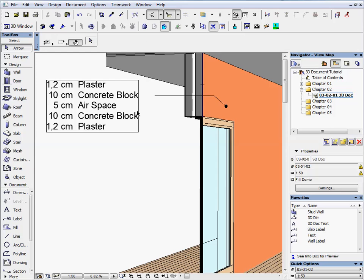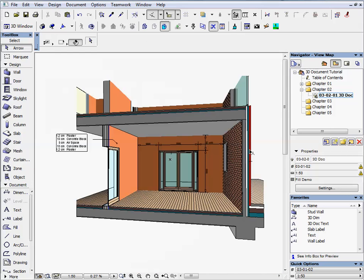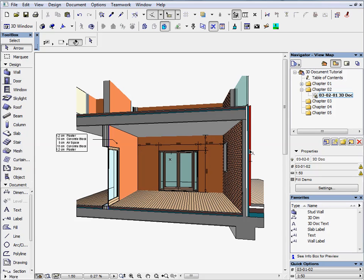You can quickly create a 3D document from your model. You can dimension, label the building elements or place text on it. The 3D document window connects to the model, so the document tools will associatively connect and follow the parameter changes.